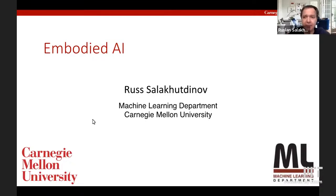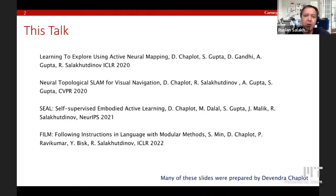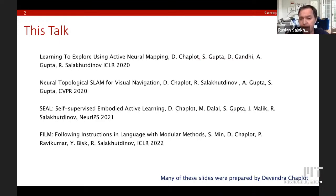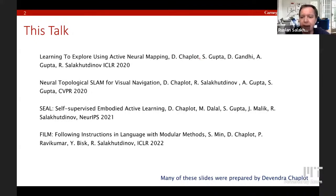I'm going to be talking about a few papers. A lot of this work was actually done by my former student Devendra Chaplot, as well as a few collaborators in my lab.